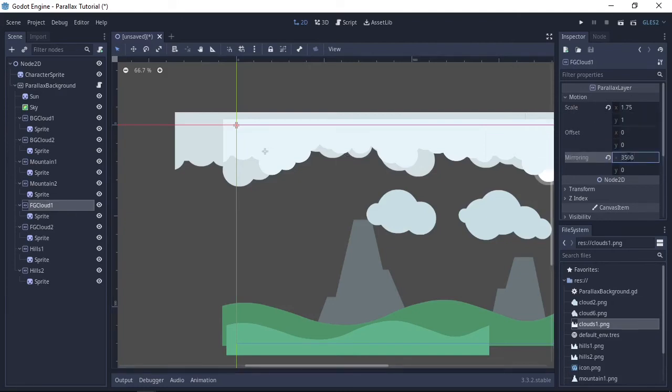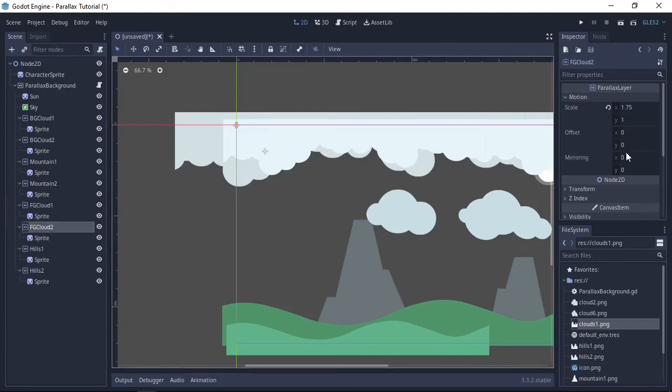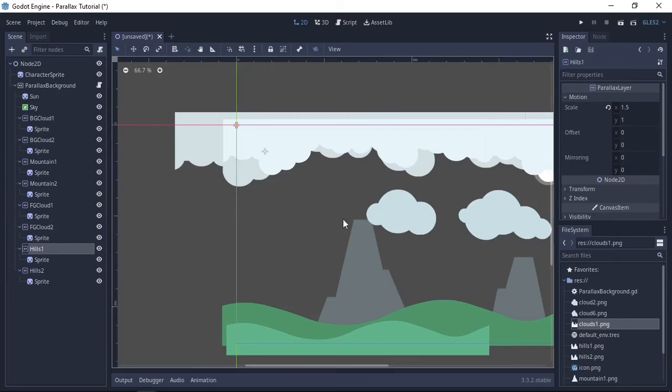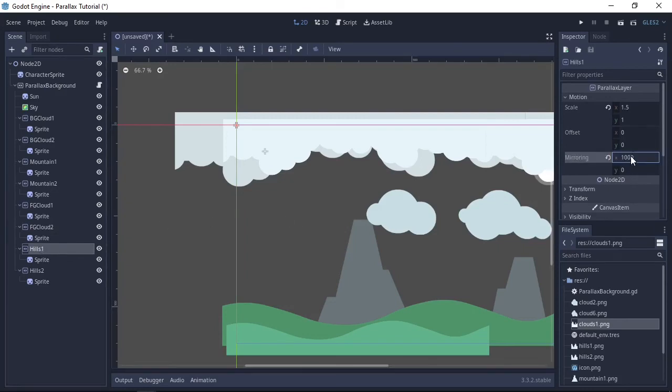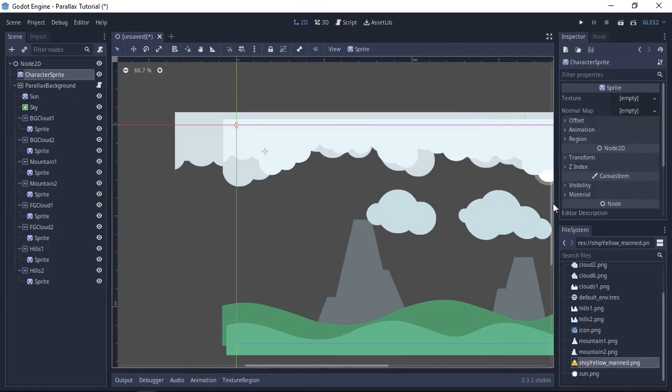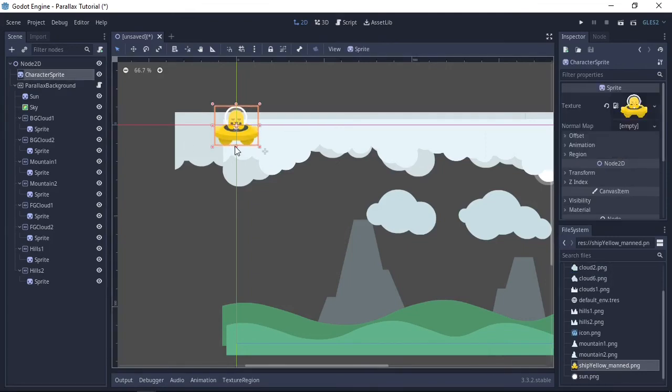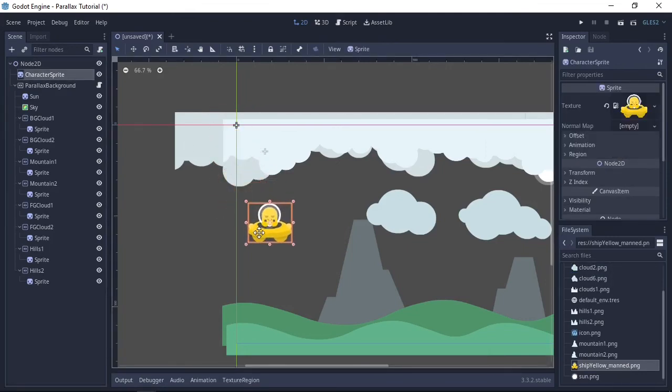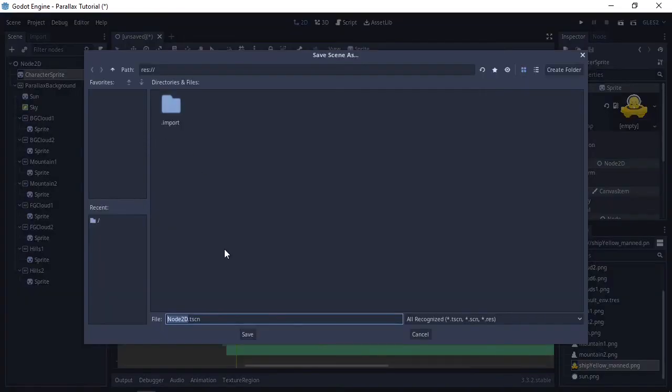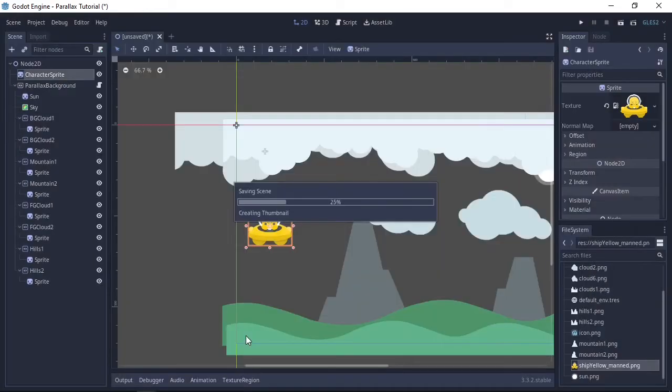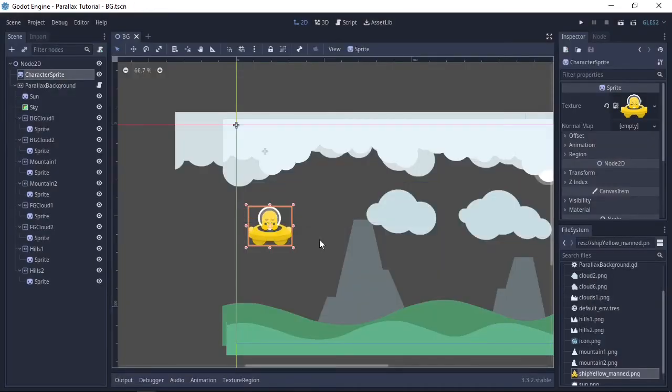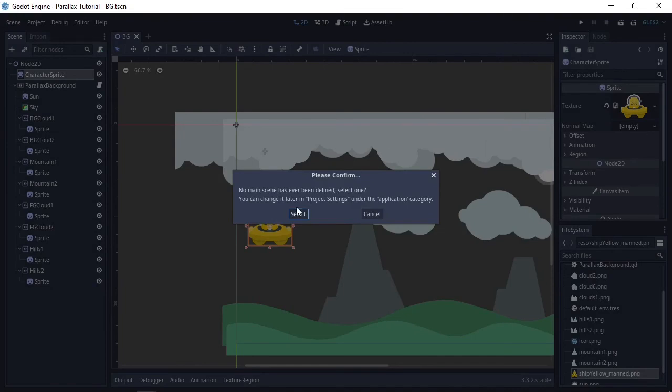Now we're going to add a sprite for the player character. Drag him down and check it out. Before we can check it out we just need to save the scene. Save it as background something. Press play, it'll ask us to select a main scene which will be the scene we just saved.